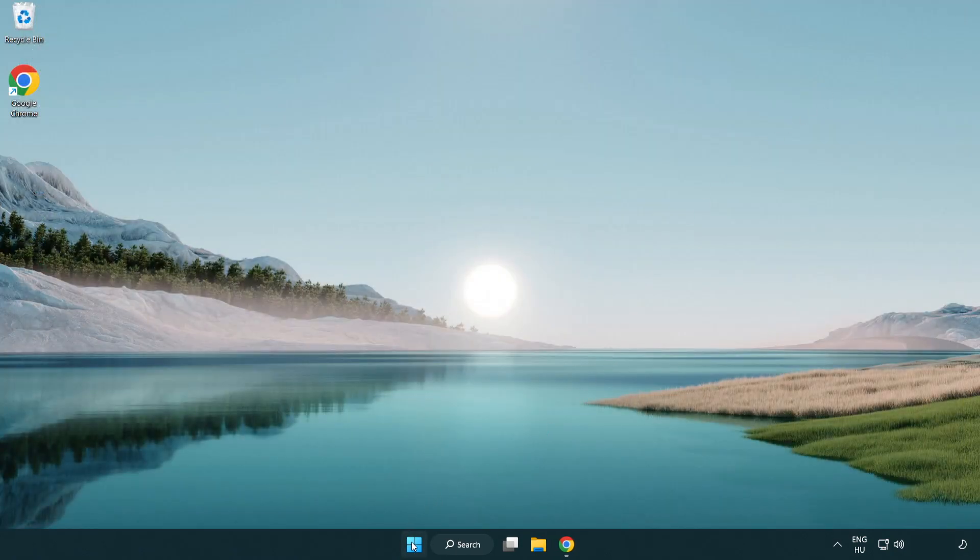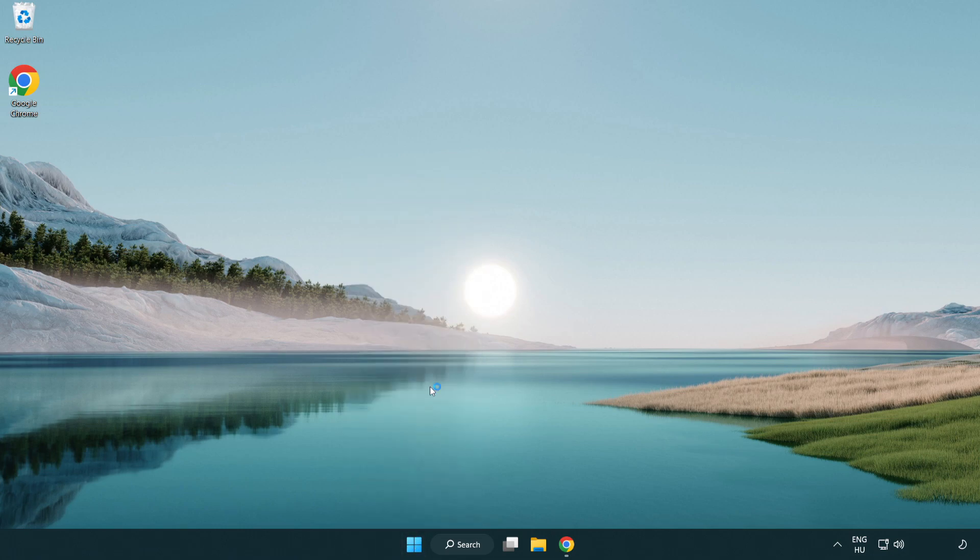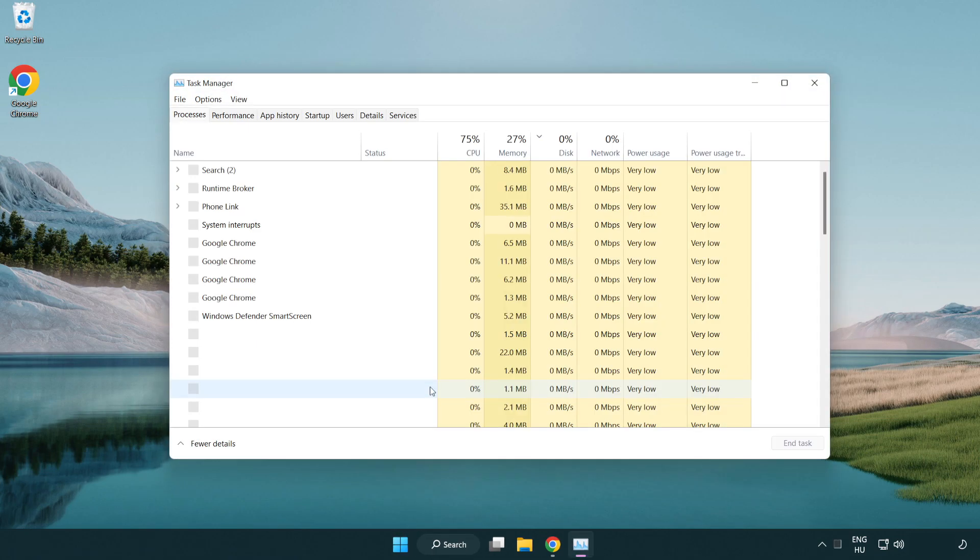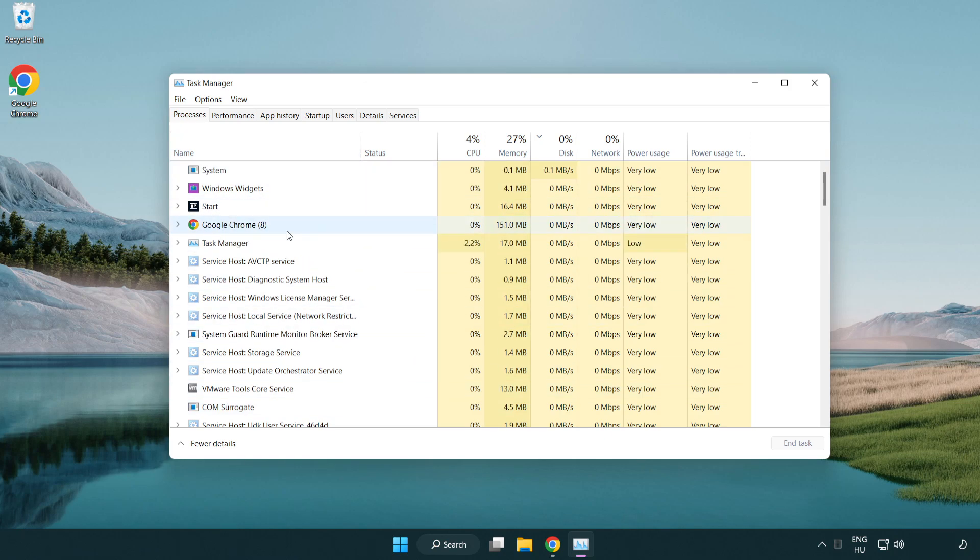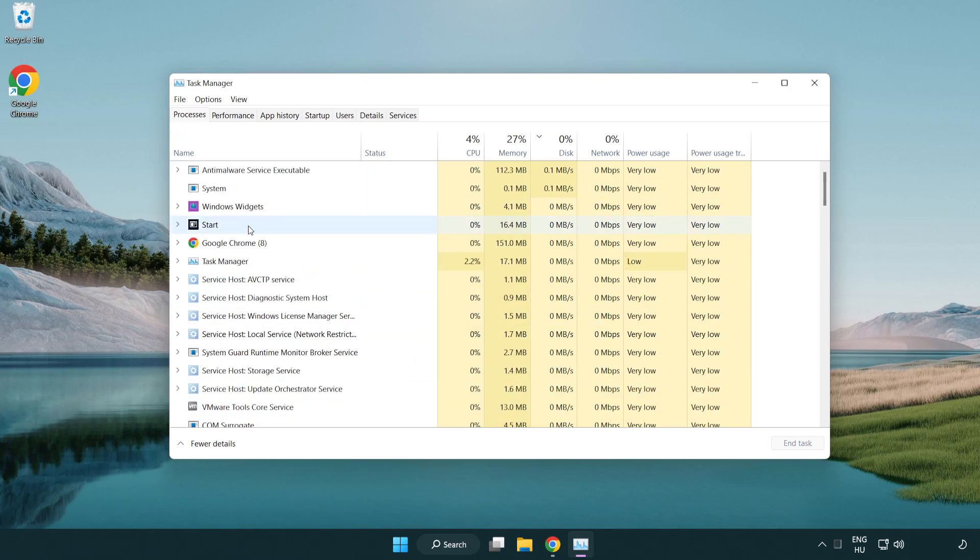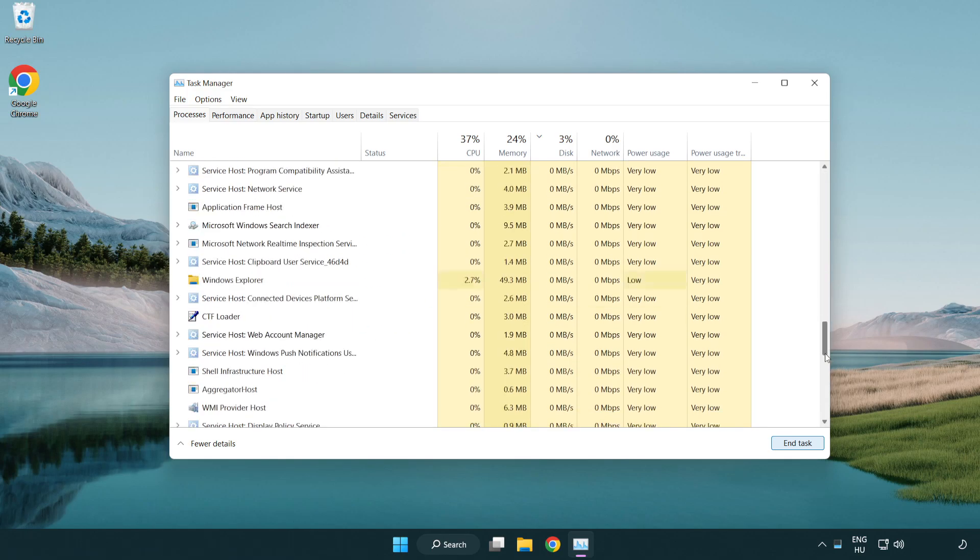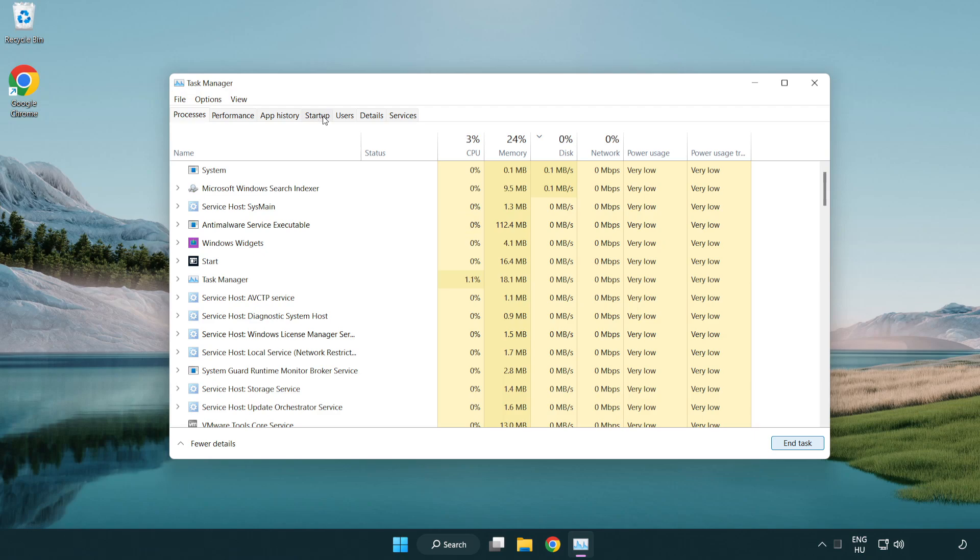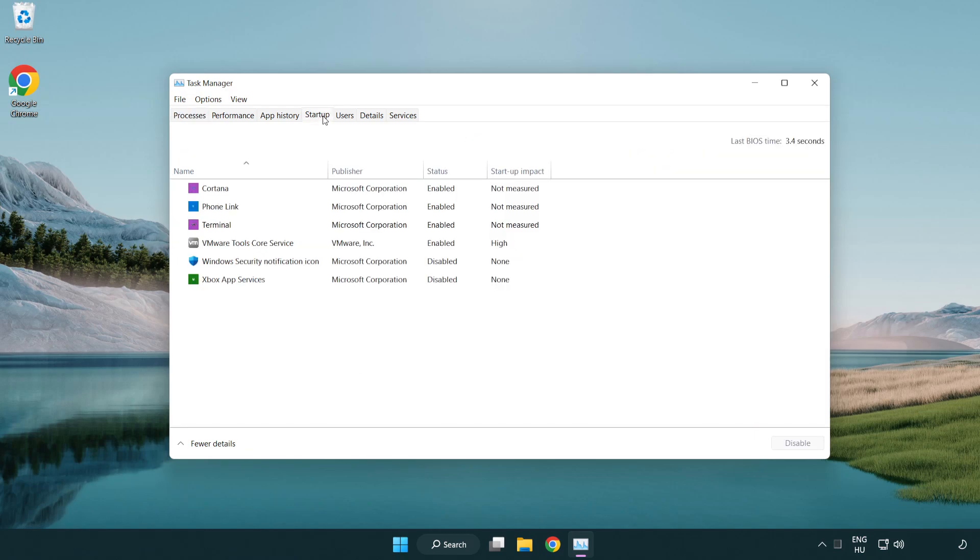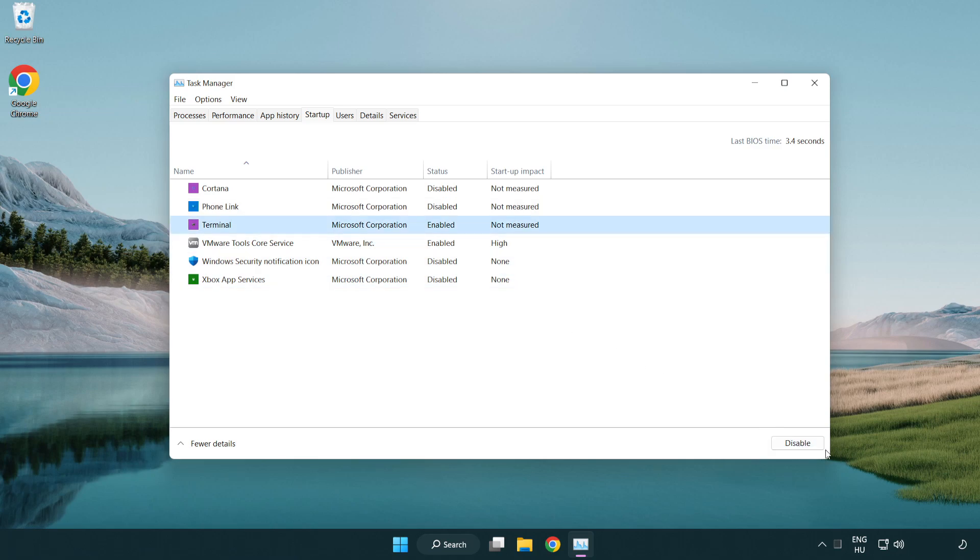Right click the start menu and open task manager. Close not used applications. Click startup and disable not used applications. Close the window.